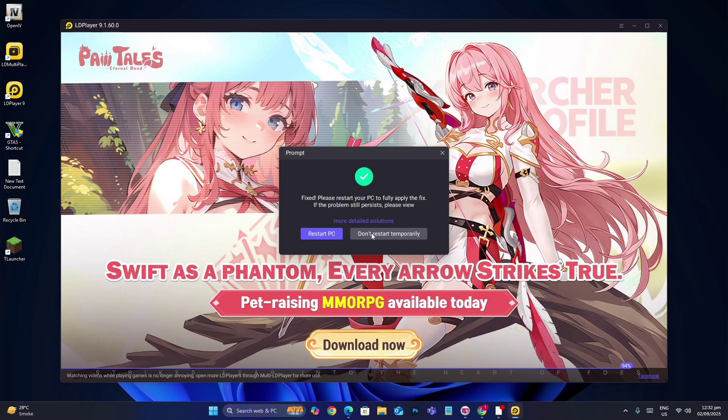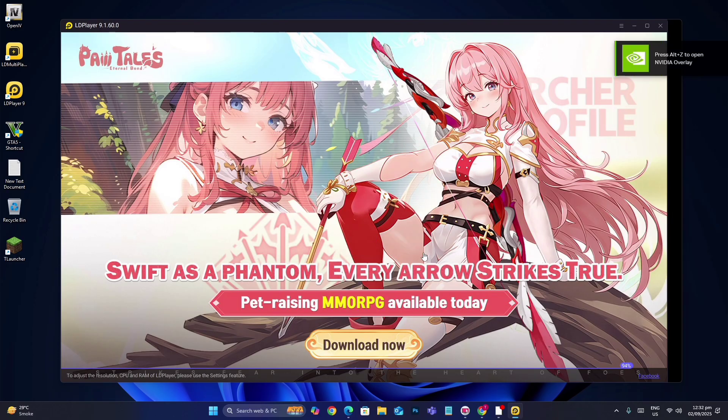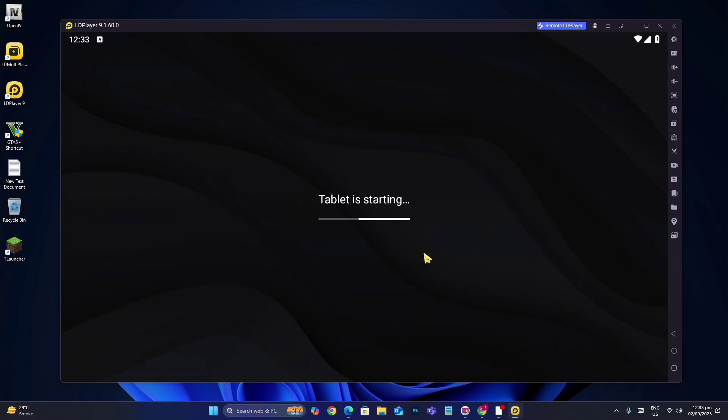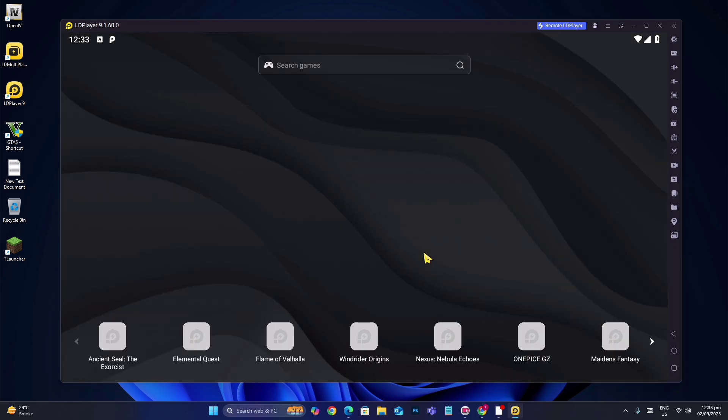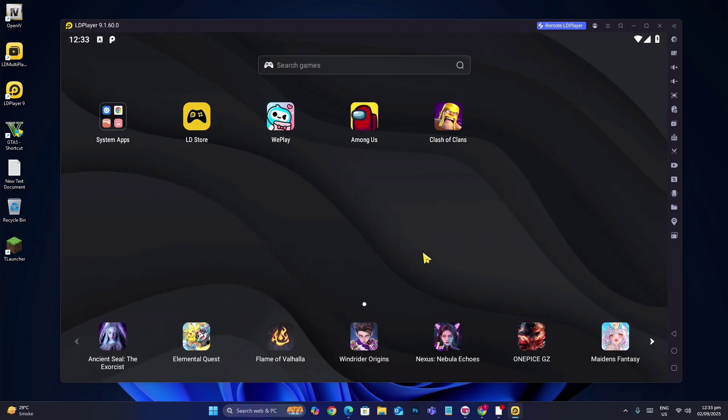And then restart your PC. Then you have to open any game that you play.